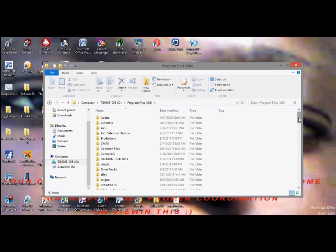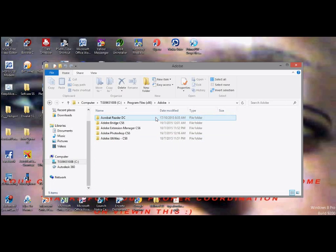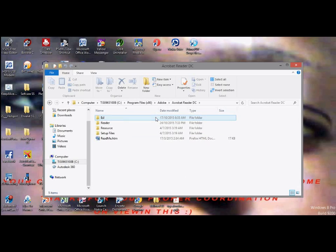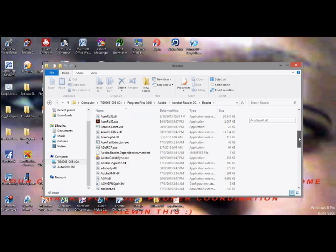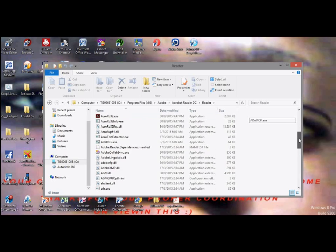x86, then Adobe. I'll click on Adobe, Adobe Acrobat Reader DC, then click on Reader, and you locate your EULA.